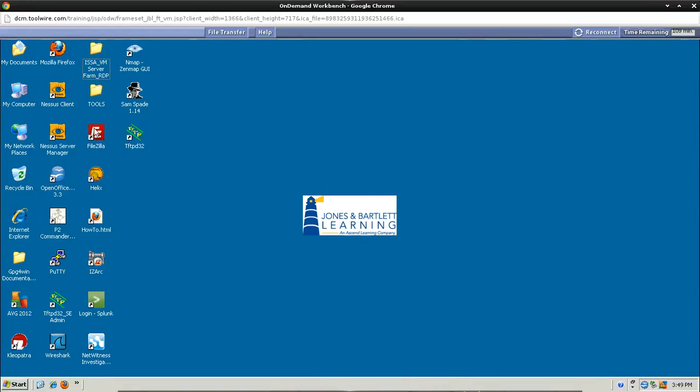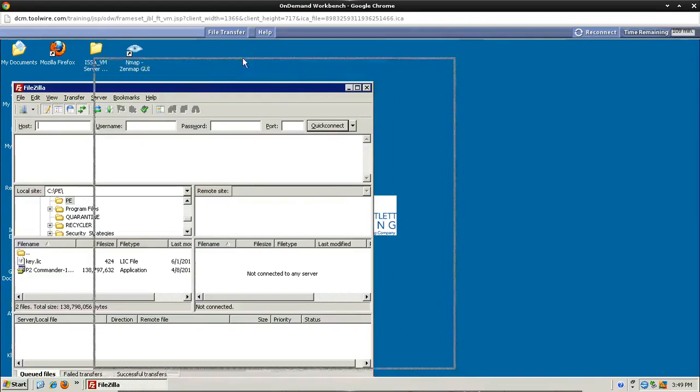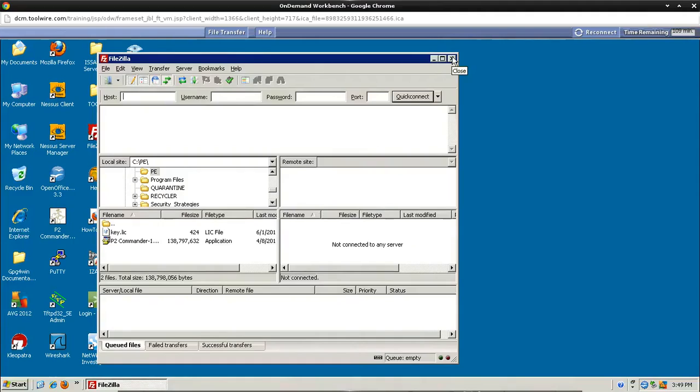Now what we're going to go ahead and do is open up FileZilla. This allows us to transfer files between the systems. And the information at the top of the host, username, password, that's in order to log in. And on the left, you'll see here a local site and a remote site. And that's for transferring files back and forth. And just close this out when you're done looking at it.